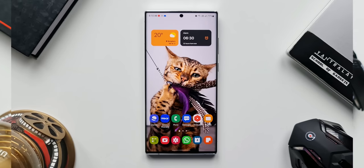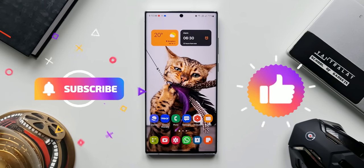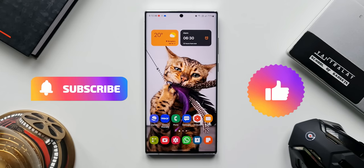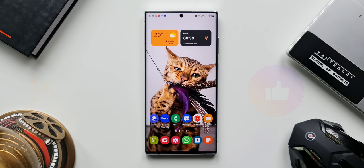Before I go ahead and show you this trick, a subscribe and a like for this video would be much appreciated, so go ahead and subscribe to the channel to watch some cool content like this.